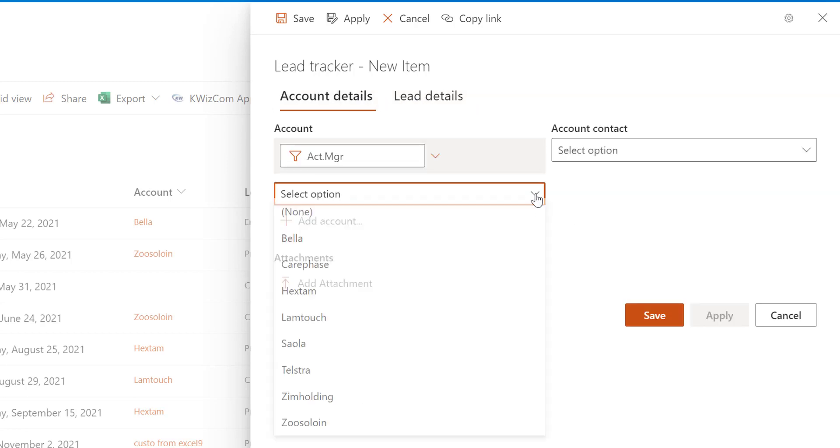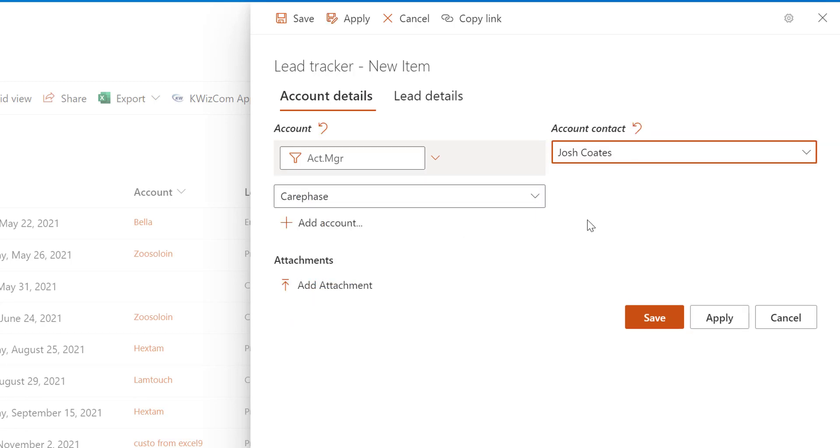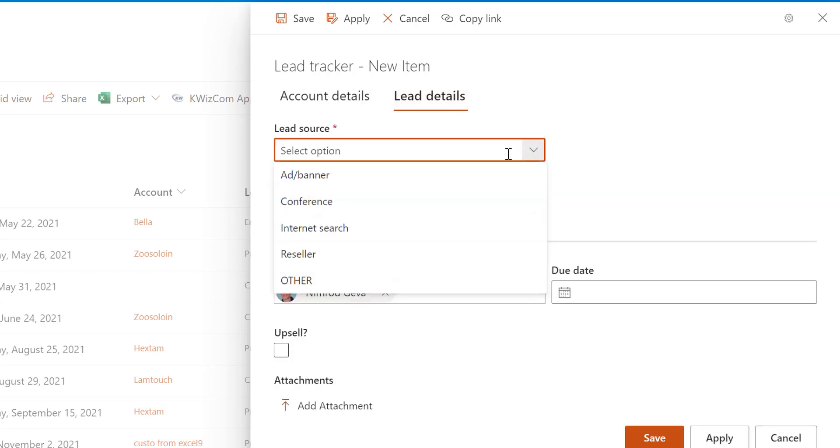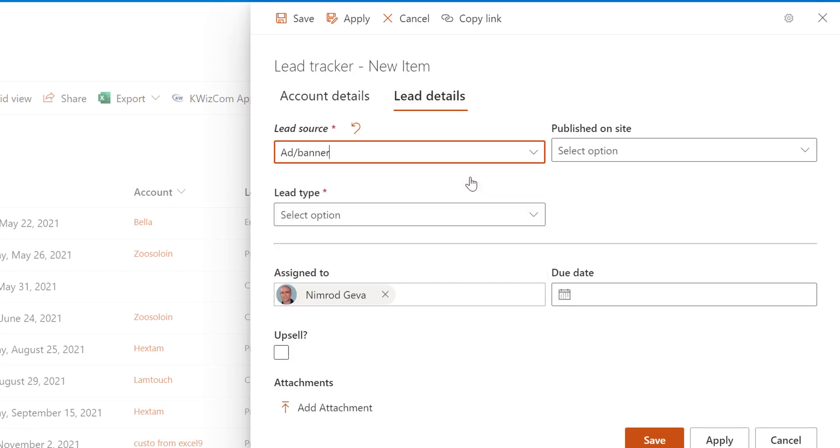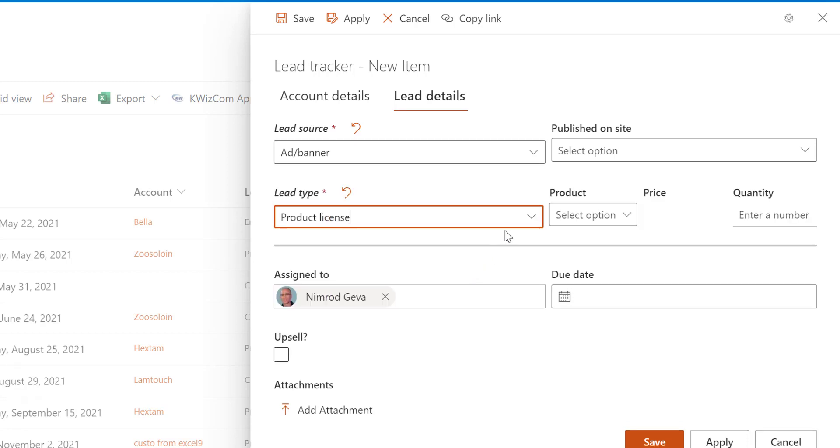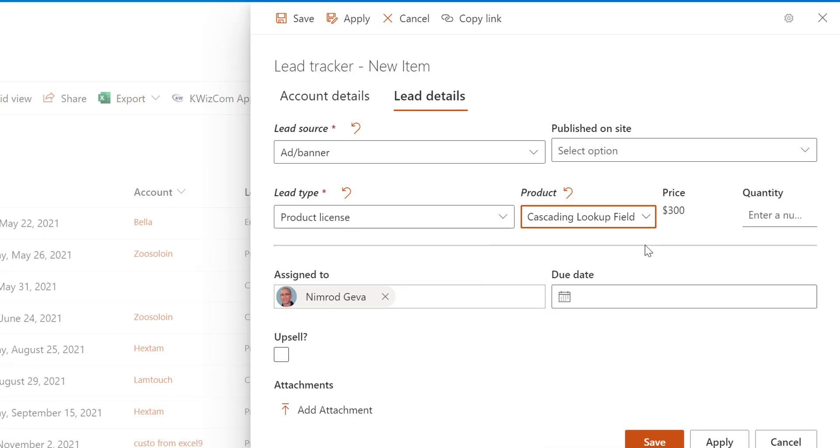If I go to my second tab, you see dynamic behavior where some fields appear only for some selected values. I can also have dynamic tabs—only if I check this upsell checkbox I see a third tab.